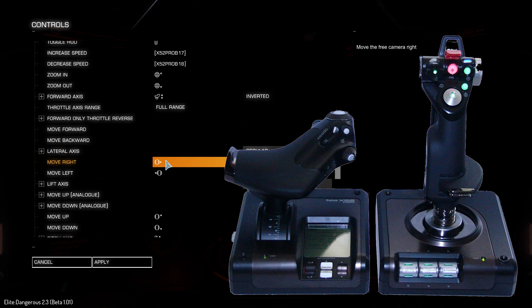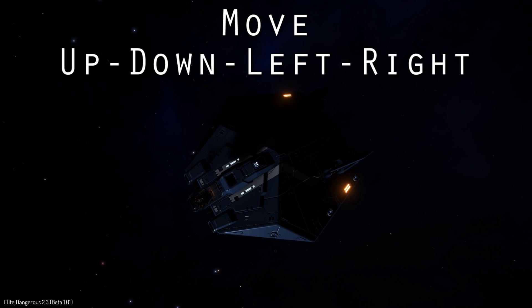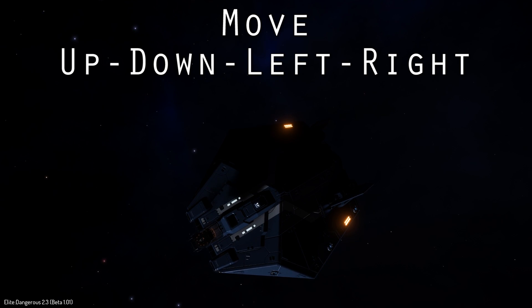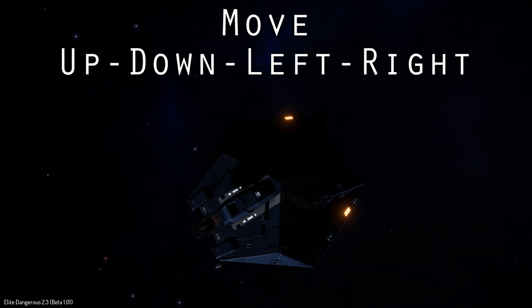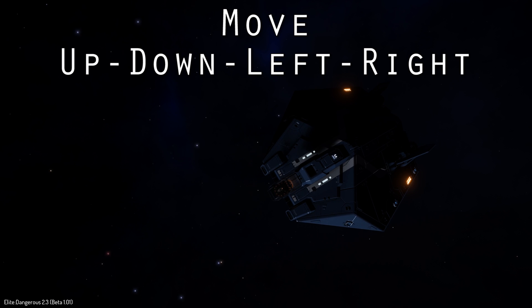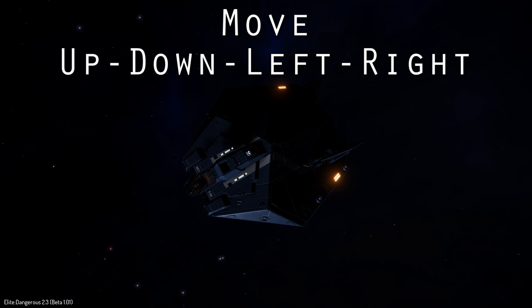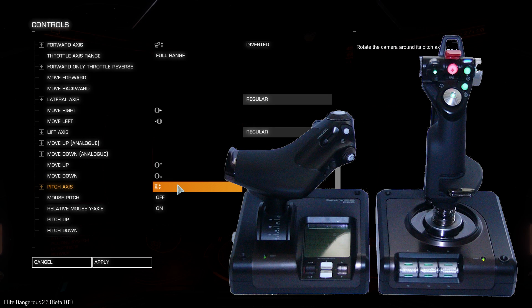Moving the throttle will now move the camera forward and backward. Move right, left, up, and down are assigned to the hat 3 button, which is located on the throttle by your index finger. This function is the equivalent to strafe up, down, left, and right, keeping the camera pointed forward.